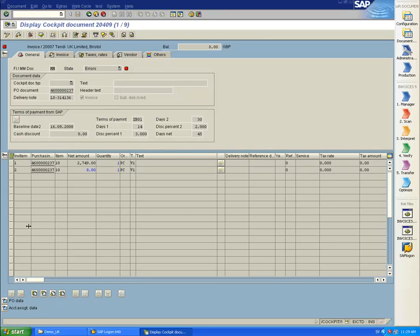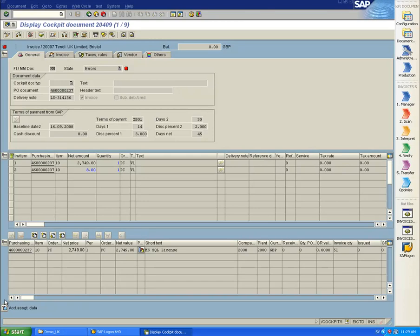But if I open the purchase order in SAP, I can see that there is a mismatch since there is only one item here, so I need to take a closer look at the scanned document.